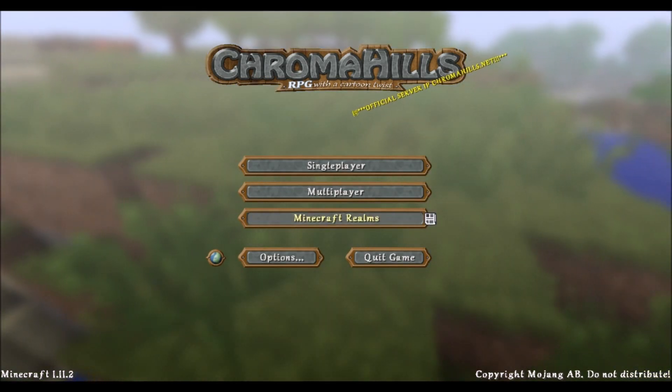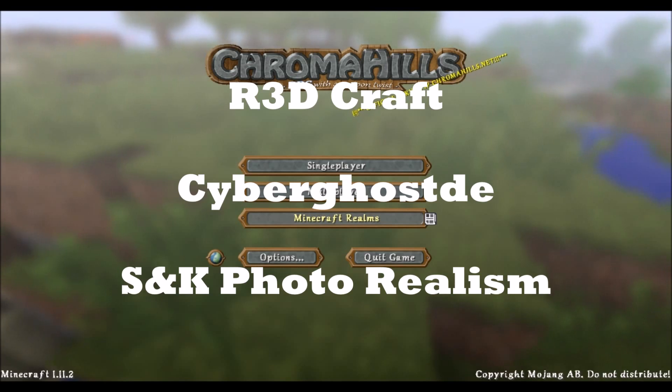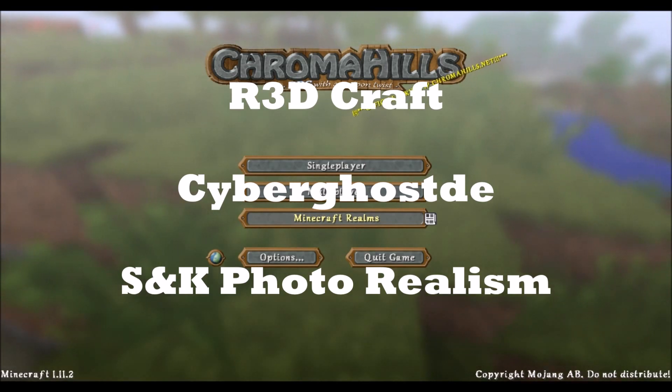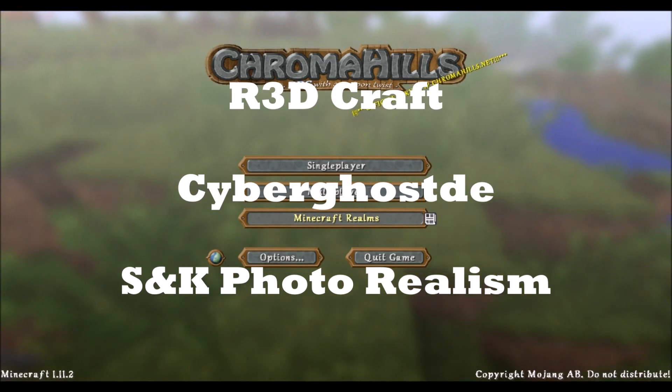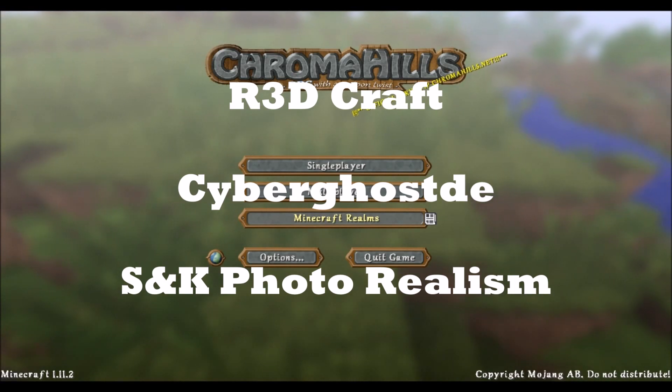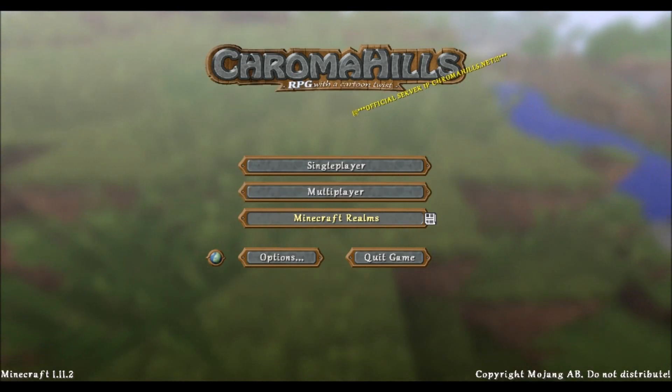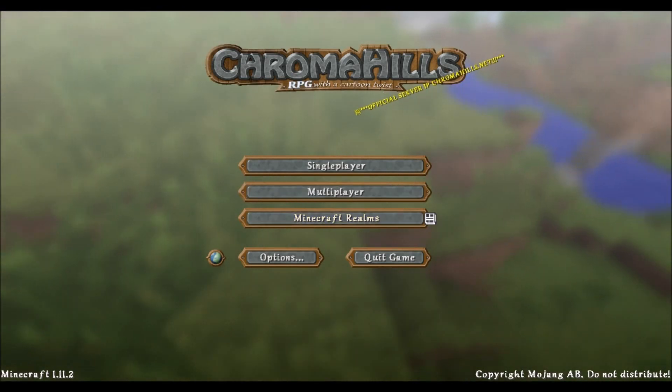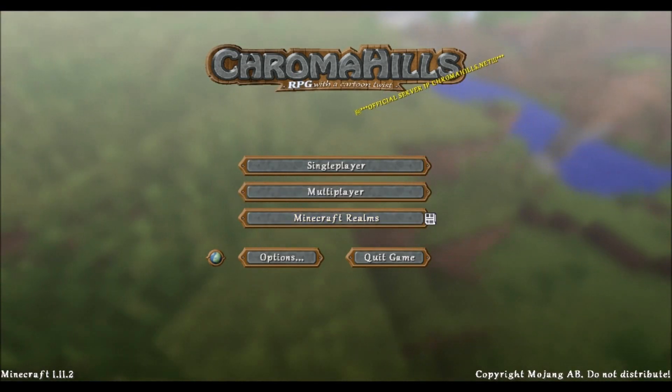Other texture packs such as Redcraft, CyberGhosties, and the SNK Photorealistic texture pack, those are the ones you're going to need extensions for. To get the extensions you need to go to the link in the description.